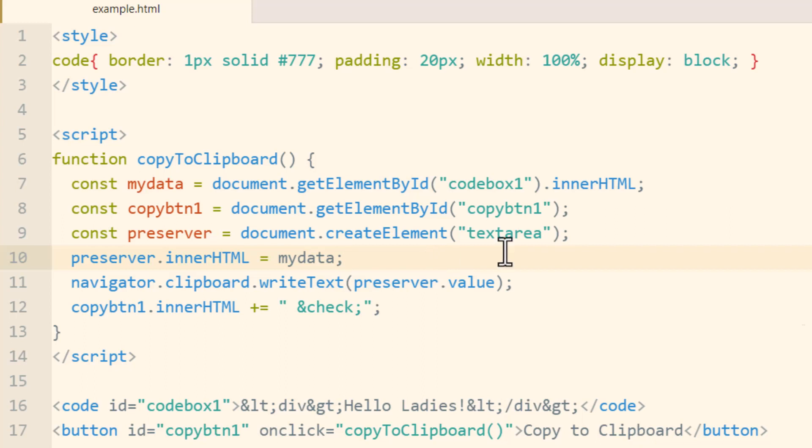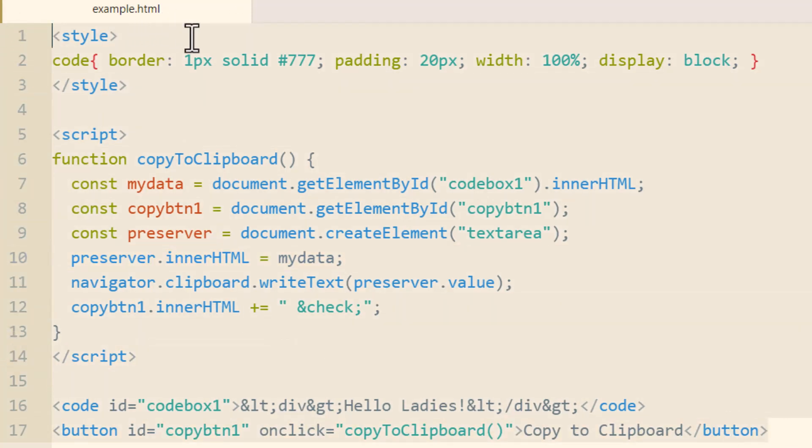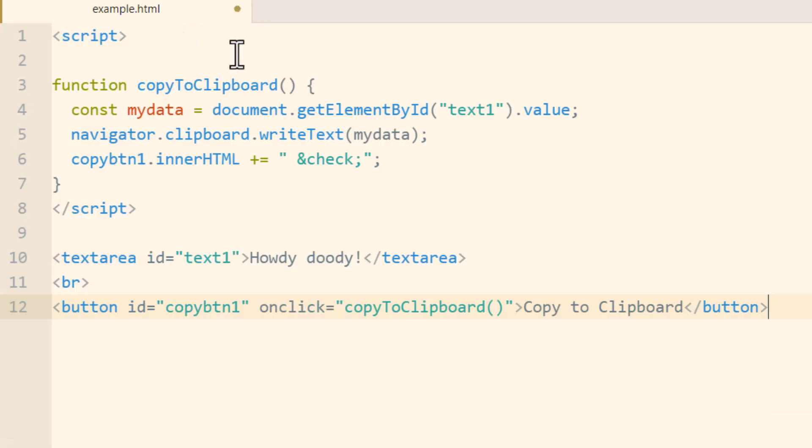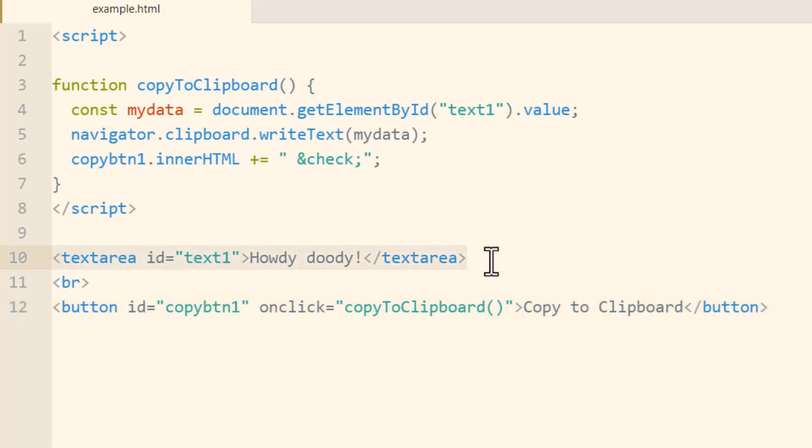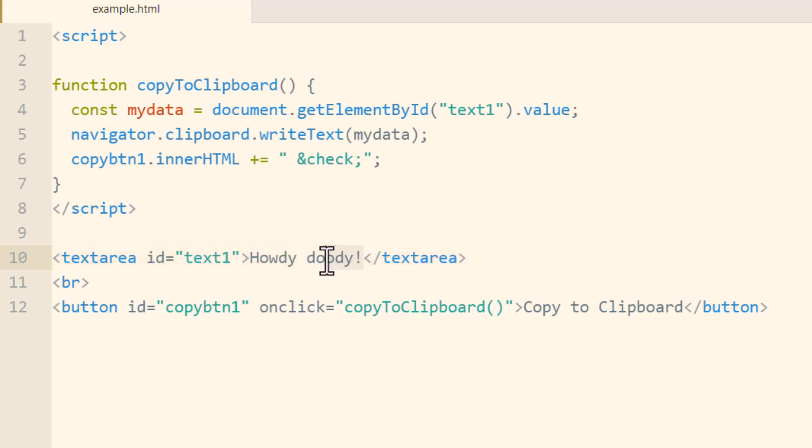Okay, I've just got one more example to show you guys and then we'll be done. Now in this example it's very similar, the only thing I changed was instead of a code element we have a text area here because some of you might want to see how to copy the text area data or a text input into their clipboard. You might want to copy the data from a text area or text input into the user's clipboard and this example shows you how to do that.